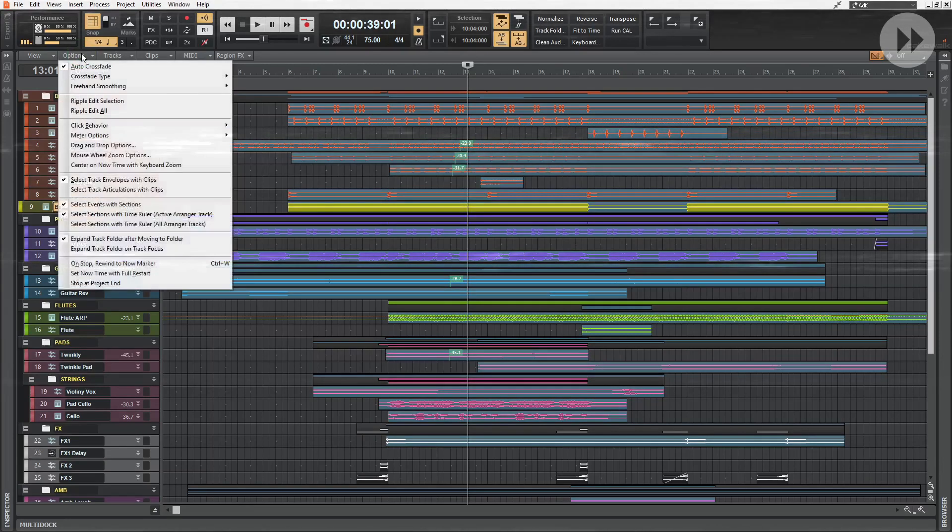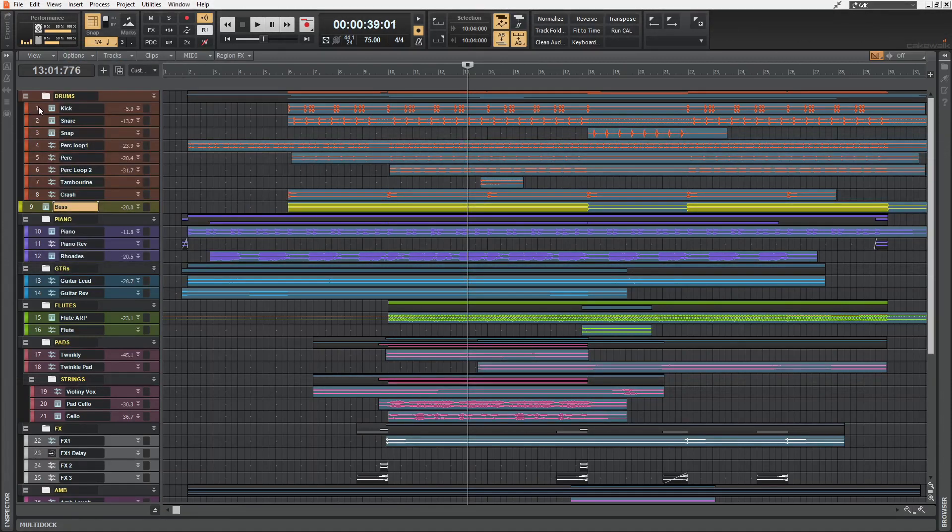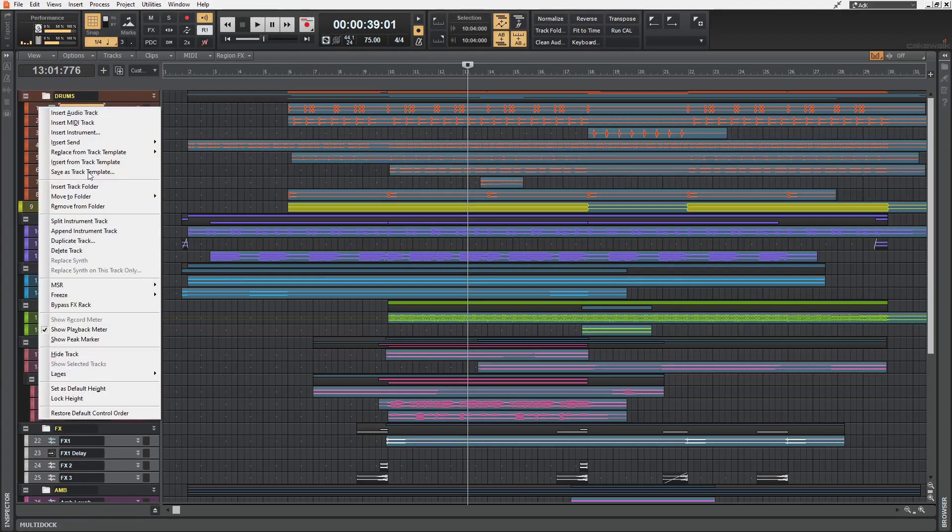So I'm going to turn all of that off now. And instead, I'm going to right click on one of the tracks to reveal the options. And here you can see show peak marker.